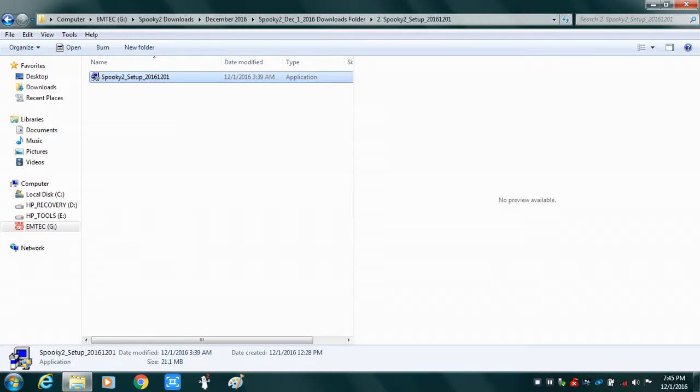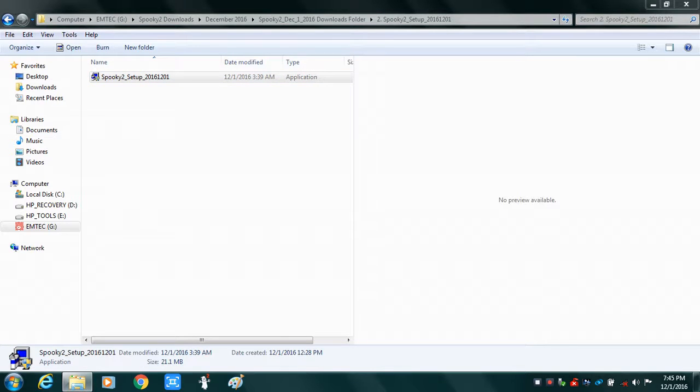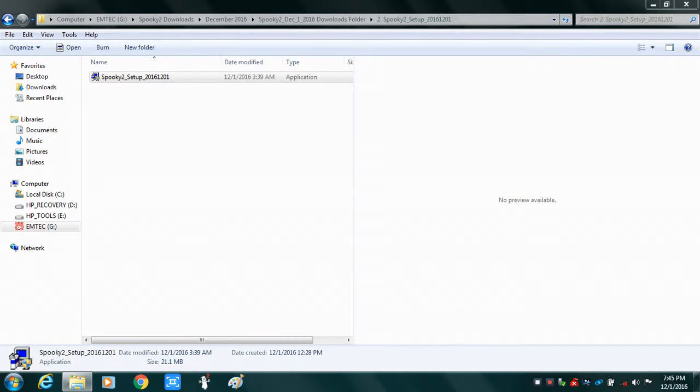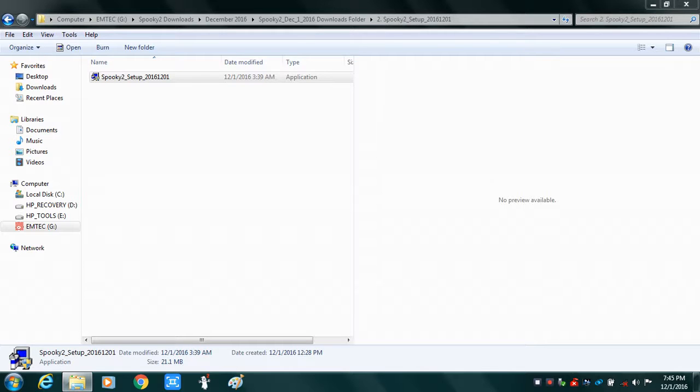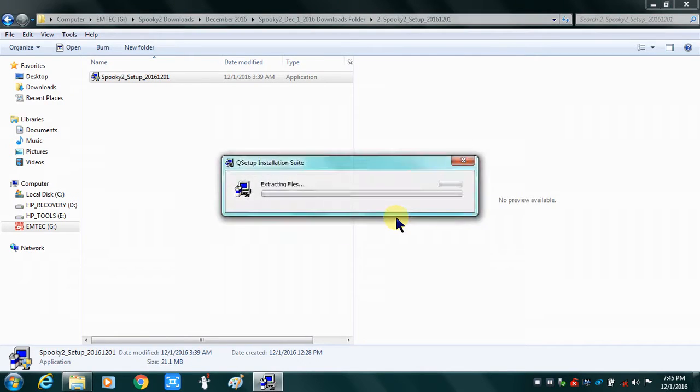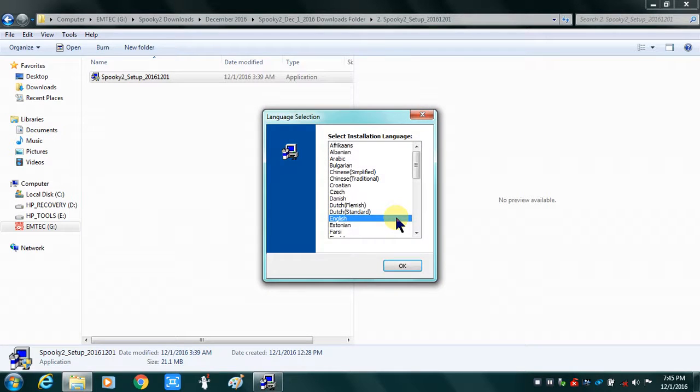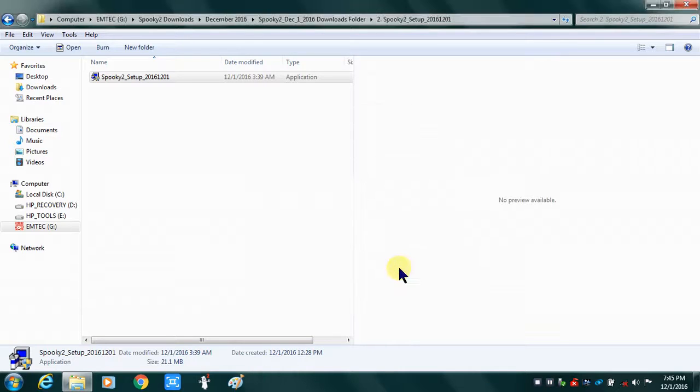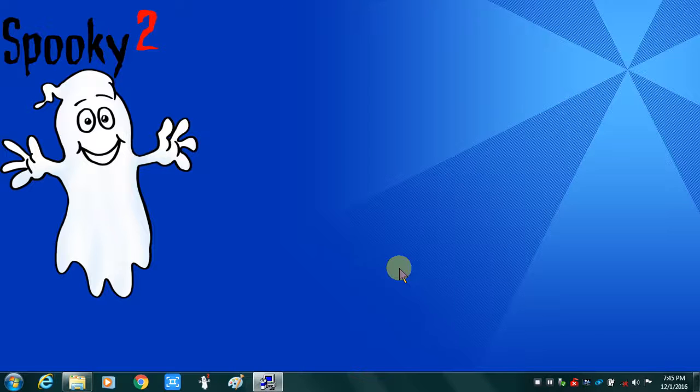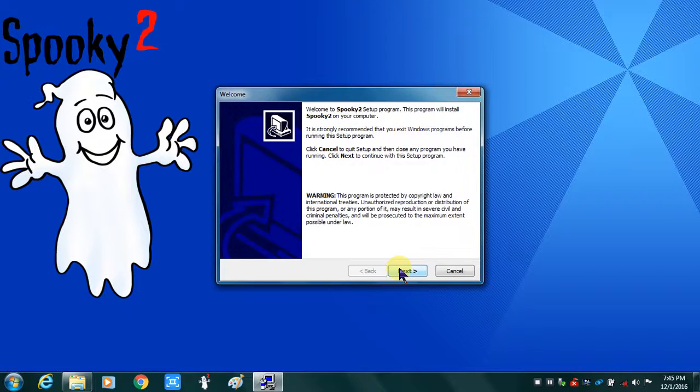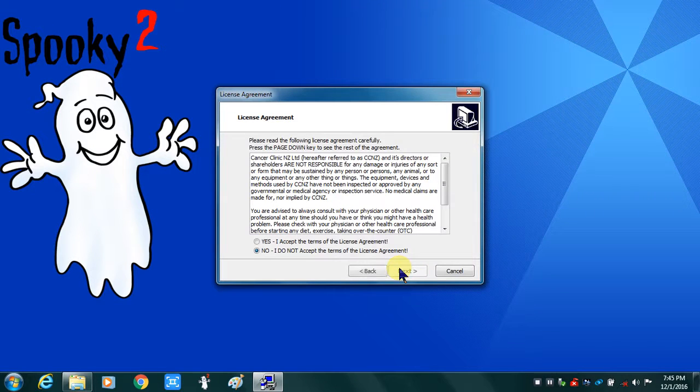You won't be able to see this on your screen, but basically it's the user account control that Windows uses to make sure that you want to install a new software from a publisher that is unknown. And of course I'll say yes. So now it's extracting the files. This particular computer is one that runs my active Spooky rig of five generators.